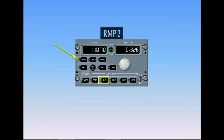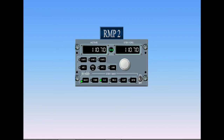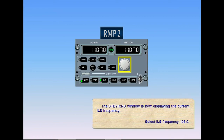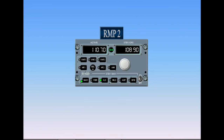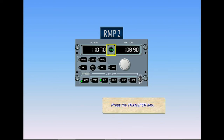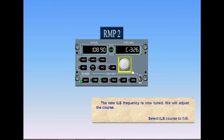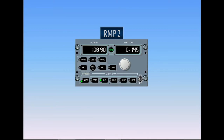We will tune a different ILS. Press the transfer key. The standby course window is now displaying the current ILS frequency. Select ILS frequency 108.9. Press the transfer key. The new ILS frequency is now tuned. We will adjust the course — select ILS course to 145. The new ILS course is now set. The tuned ILS is ready for the approach.